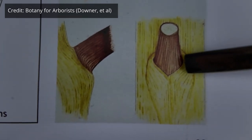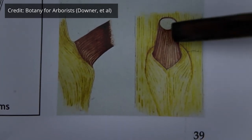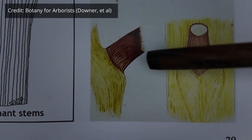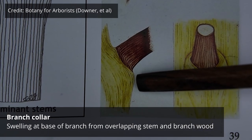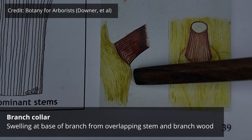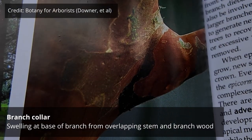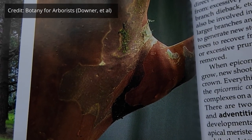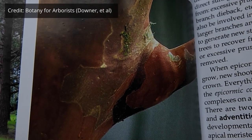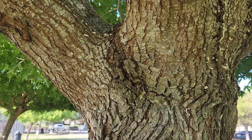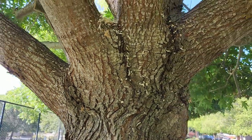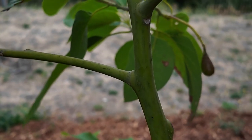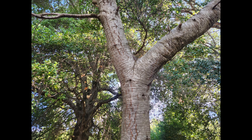Because of the constant overlapping of branch and stem wood at the base of the branch, it eventually creates a swelling, and that's called the branch collar. This image here shows a very well-developed branch collar, but it's not always this obvious. That's going to depend on the species, because some trees just won't produce obvious branch collars, and it may also depend on the size of the branch.